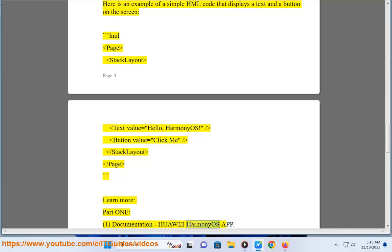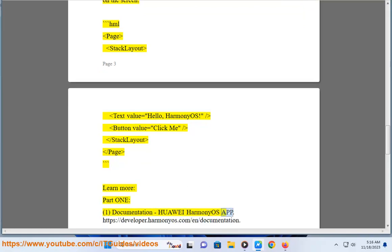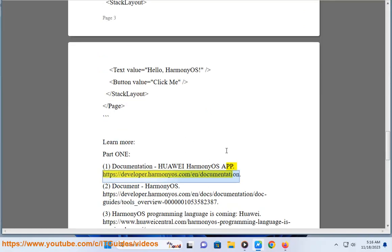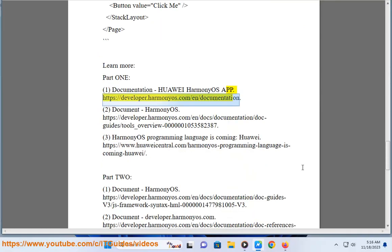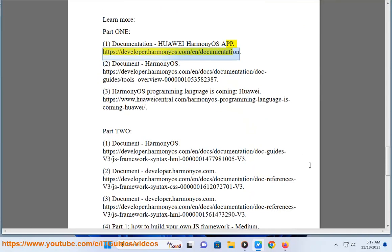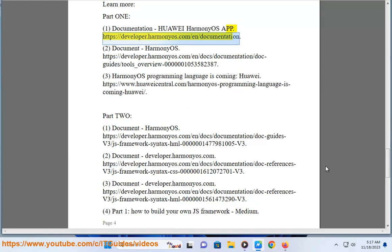Learn more in the documentation: Huawei HarmonyOS app documentation at https://developer.harmonyos.com/n/documentation.